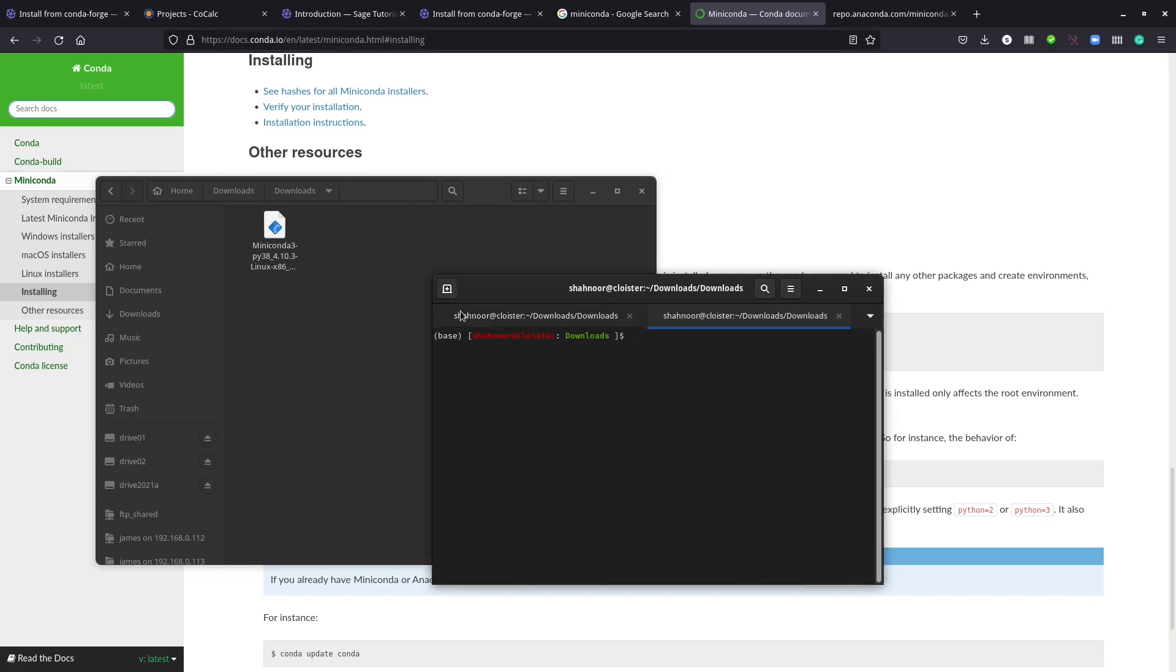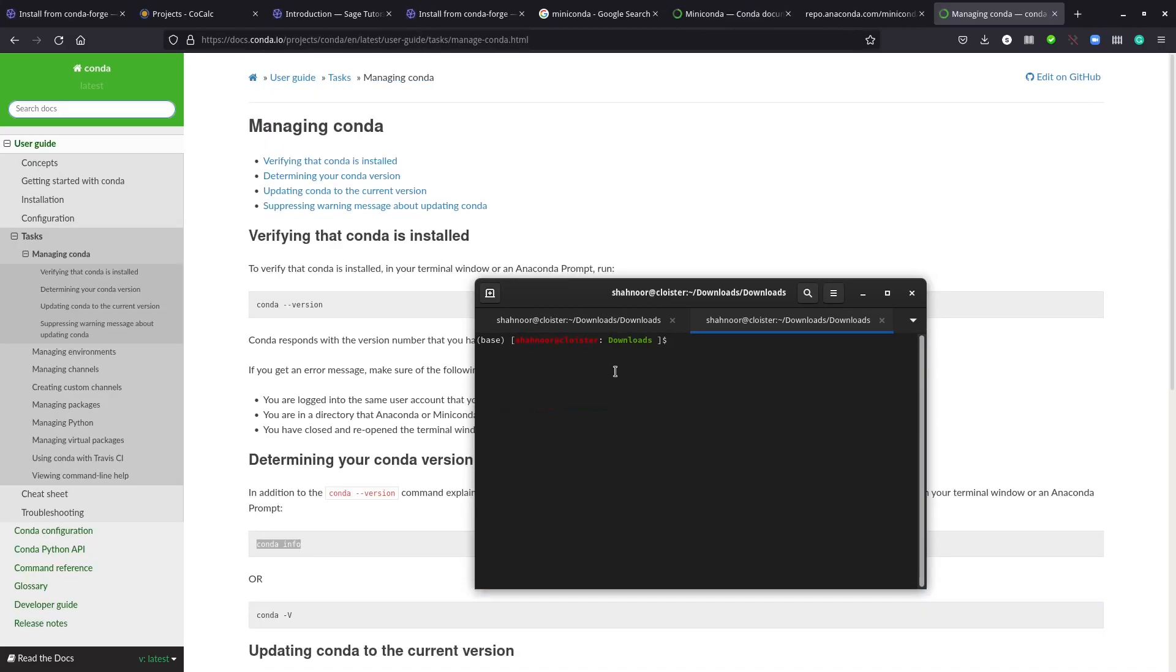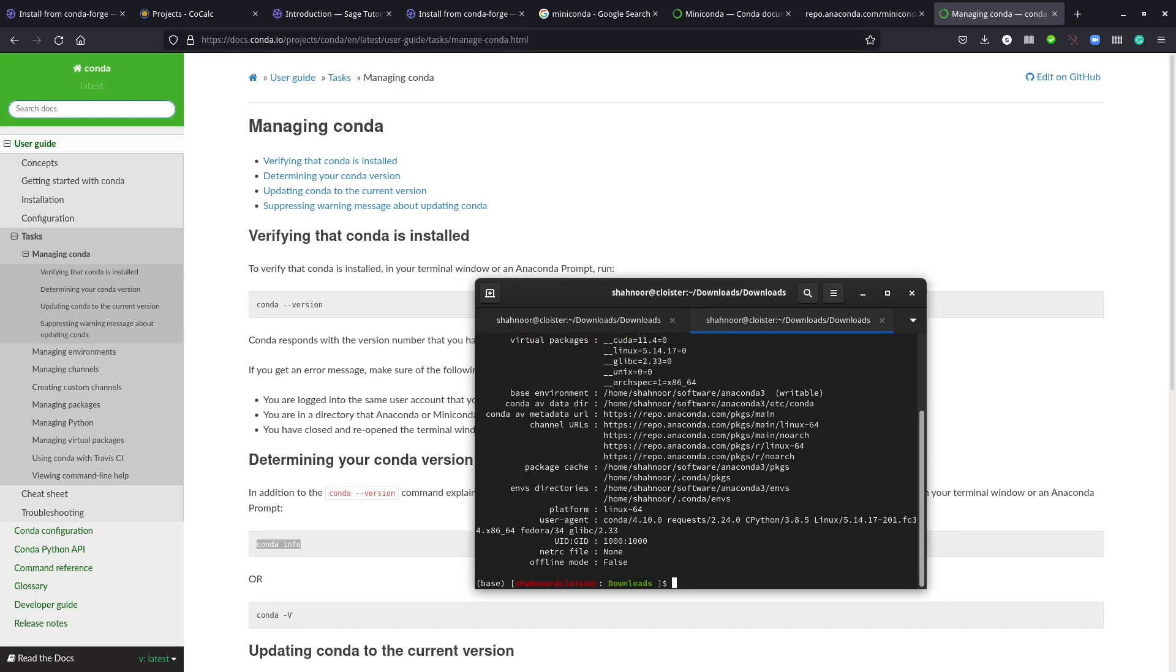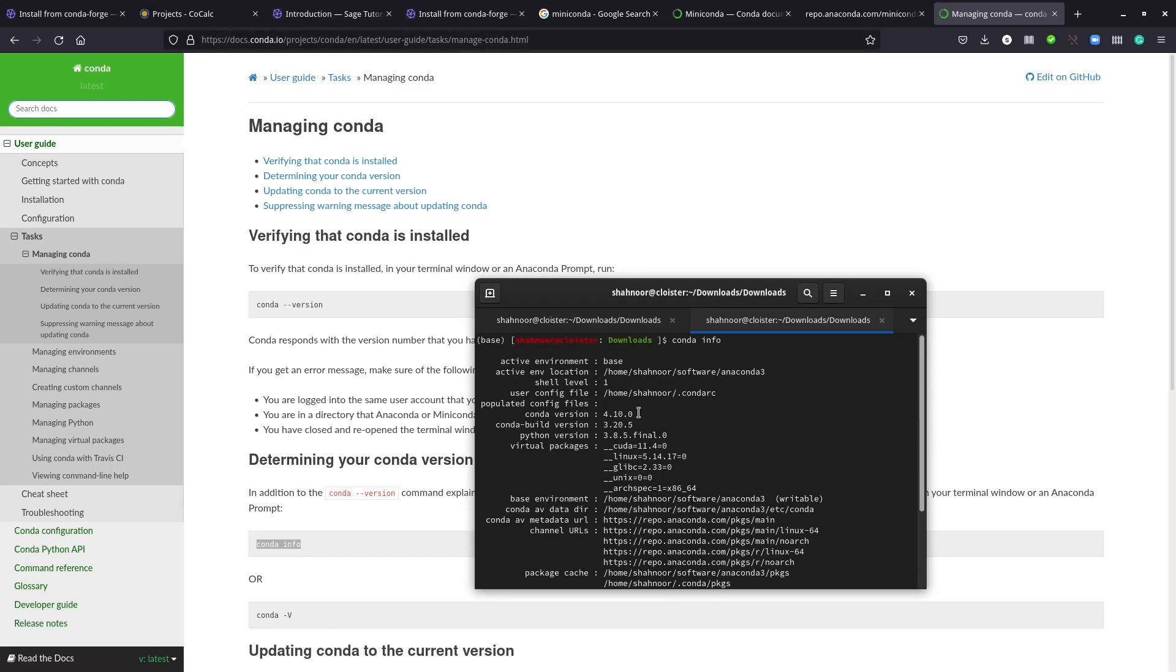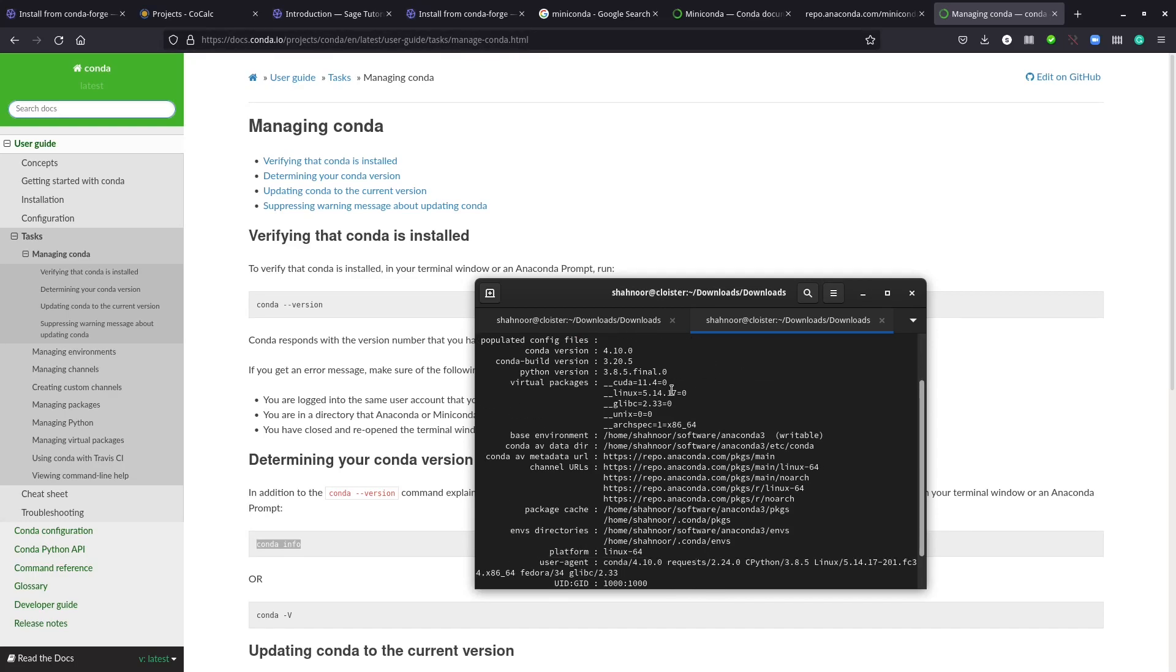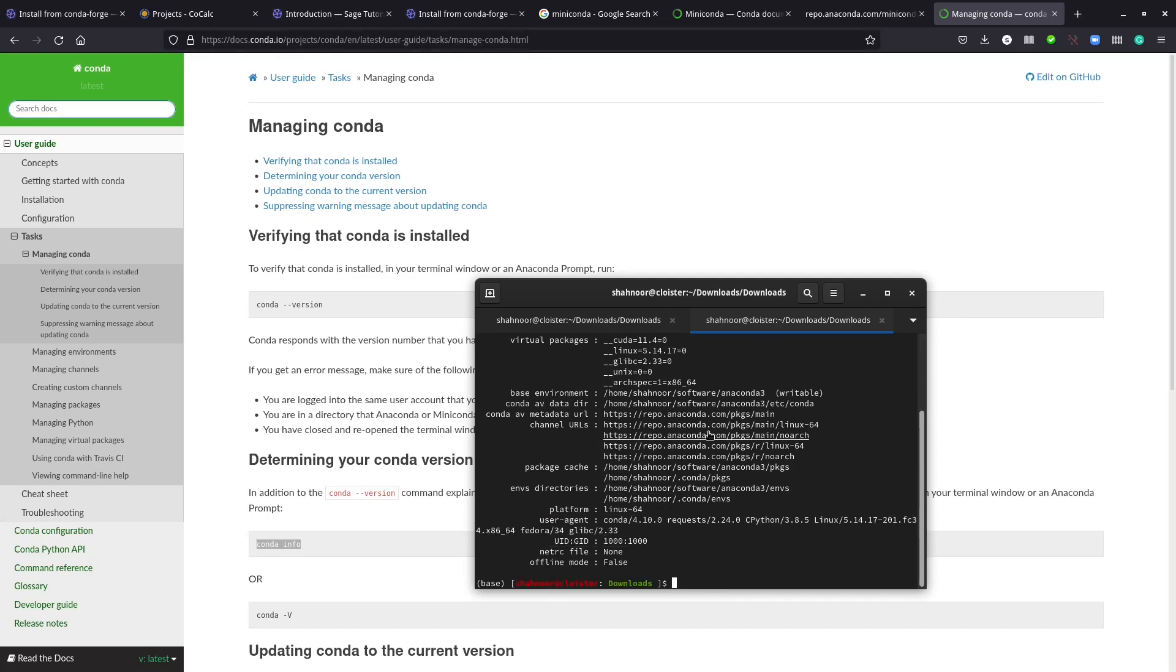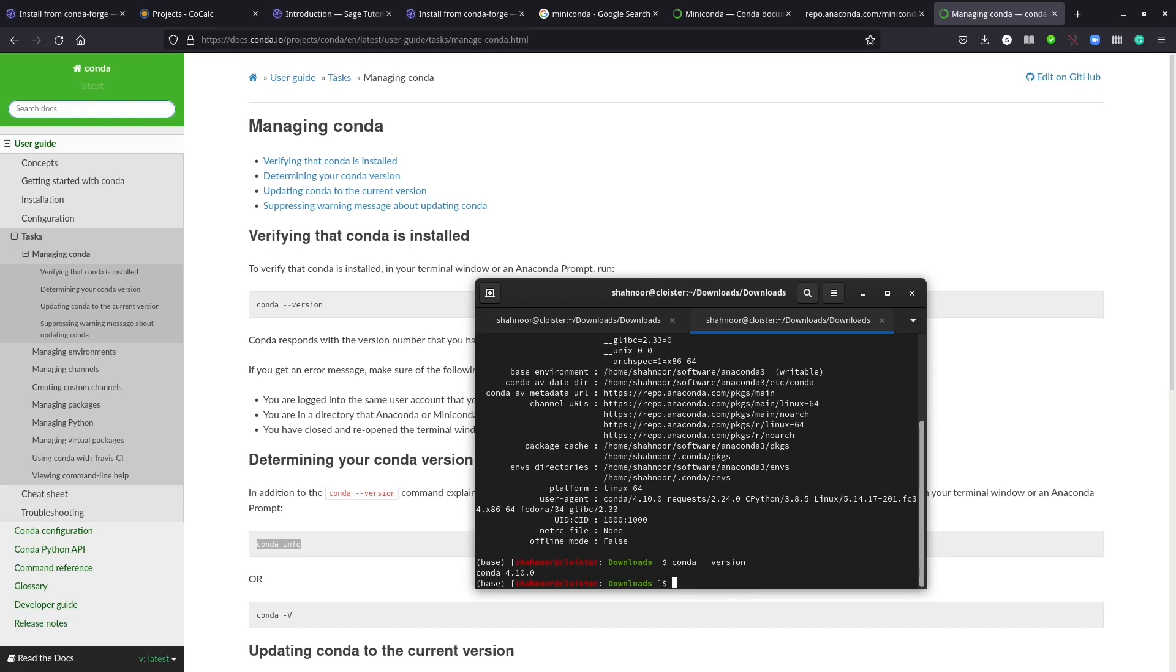When your installation is complete, just open up a new terminal. In Fedora you can click this icon here. If you have anaconda or miniconda installed and want to check this information, just type in this command and you'll see the active environment and where it's installed.